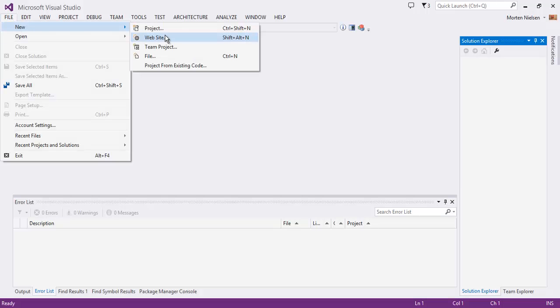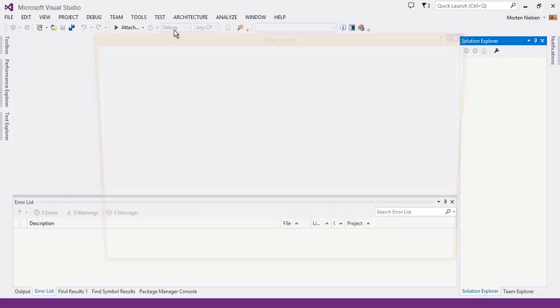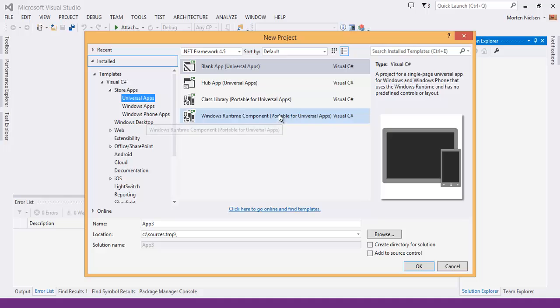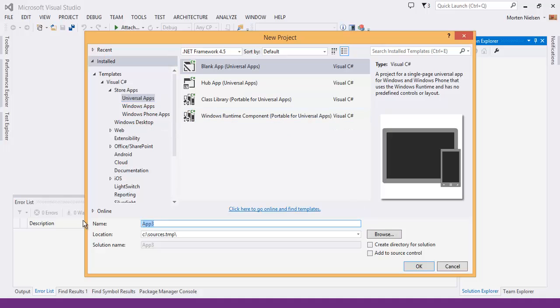Let's see how quick we can create a universal app that has a map in it. So let's start a new app.